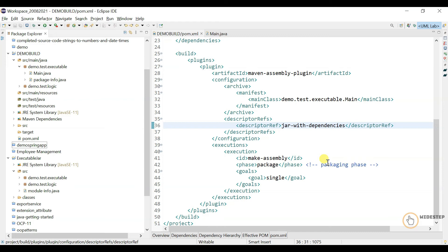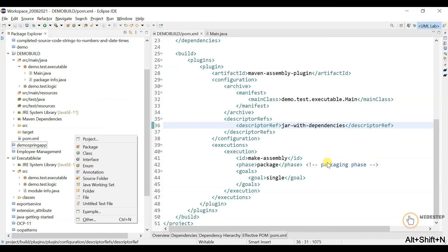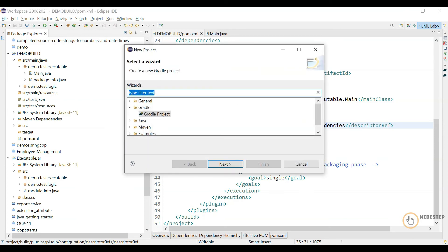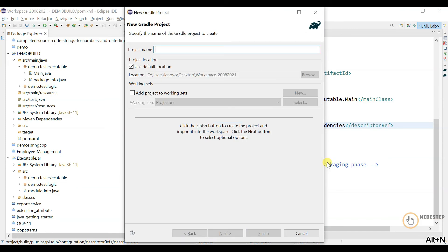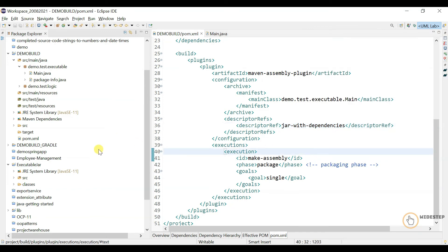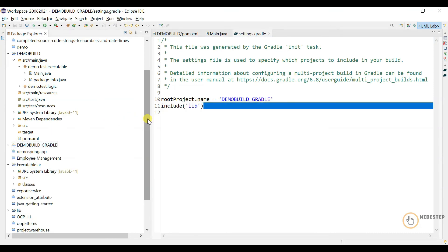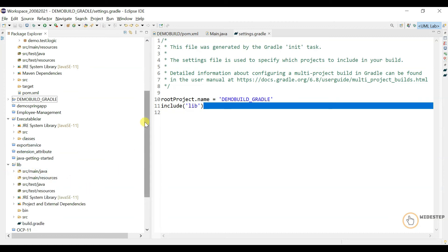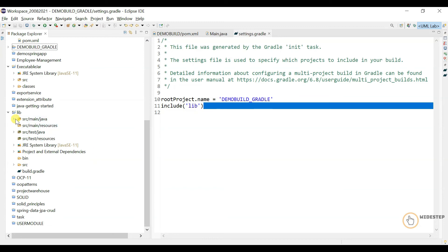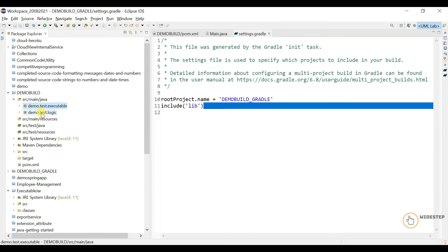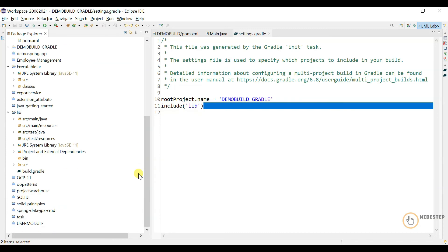The Maven-based approach is working fine. Now let's move ahead and create a Gradle project and do the same thing. Let's create one — type 'Gradle' from the project wizard and select Next. Give the project name 'demo-build-gradle' and keep the default configuration, then finish. We now have the demo-build-gradle project. The settings show a 'lib' sub-project which contains all the source code and the build.gradle file. We'll copy the same source packages from the Maven project and paste them here.